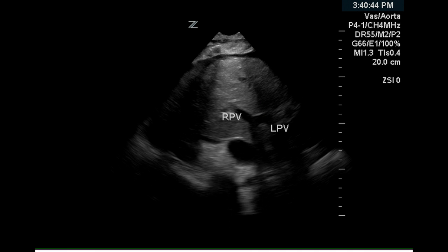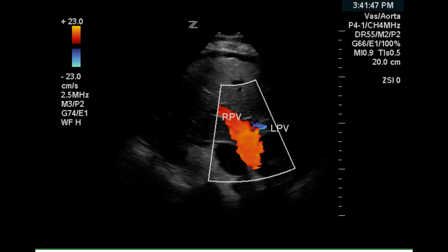Another image shows the branching of the main portal vein into its two branches. There is no evidence of thrombosis on this image. Color doppler also demonstrates complete filling of the vessel and no evidence of thrombosis.